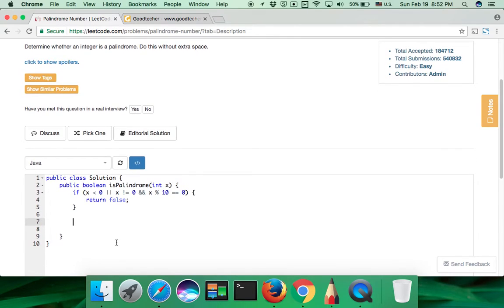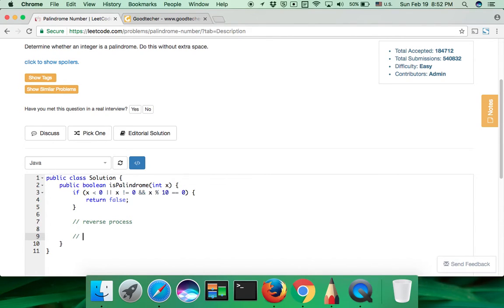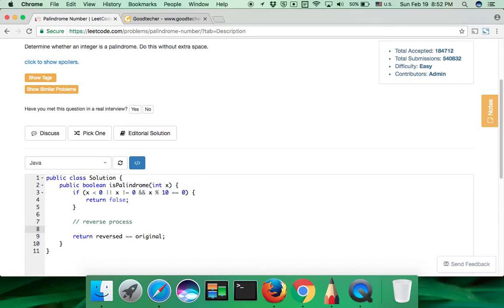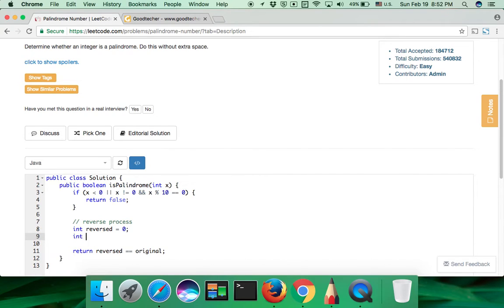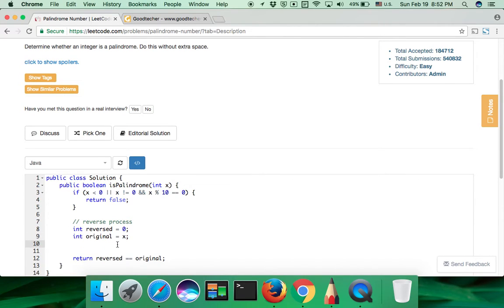So if it's a positive number, we just need to complete the reverse process. At last, we compare whether the reverse value is equal to the original value. If it's the same, it's a palindrome number. So here, we will have two variables. One is called reverse, it starts from 0. And another one is called original, we just make a record of the original input value.